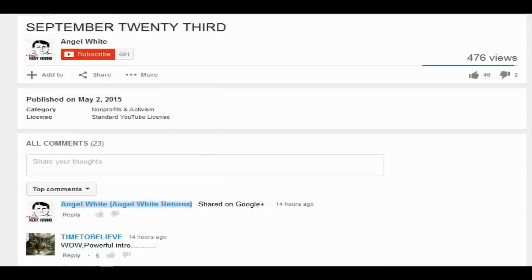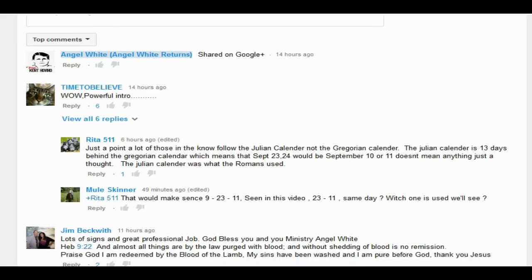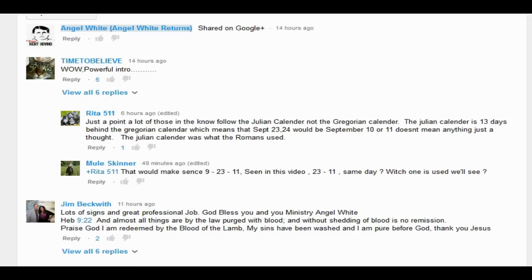This is another video they put out yesterday, September 23rd. You're seeing that video shows a lot of different clips, like predictive programming style from different shows and movies and stuff, to watch out for September 23rd.